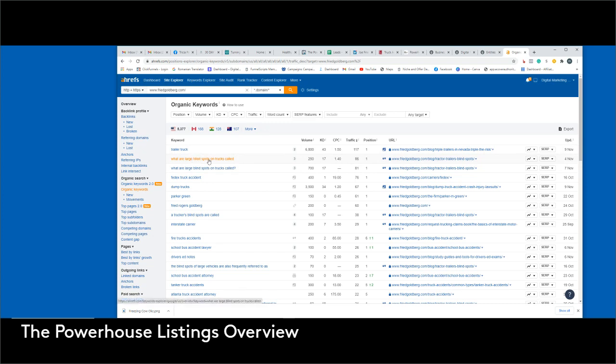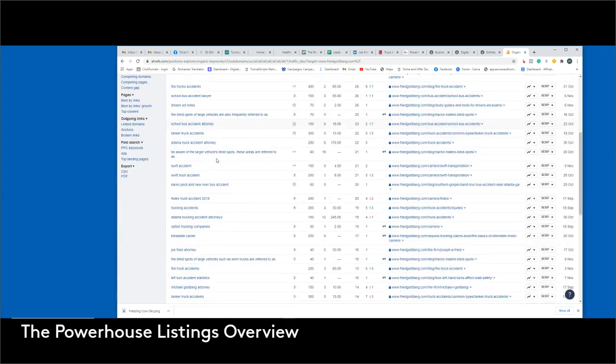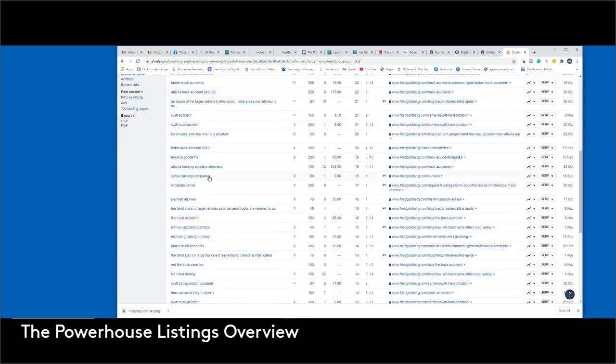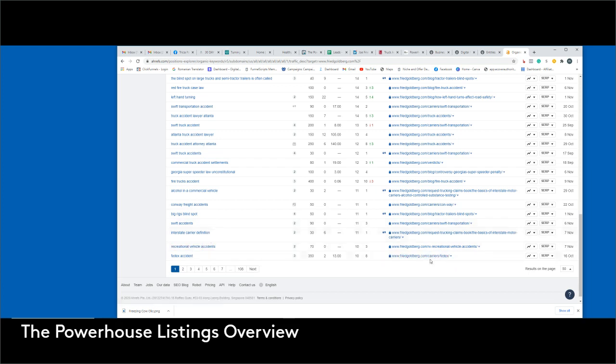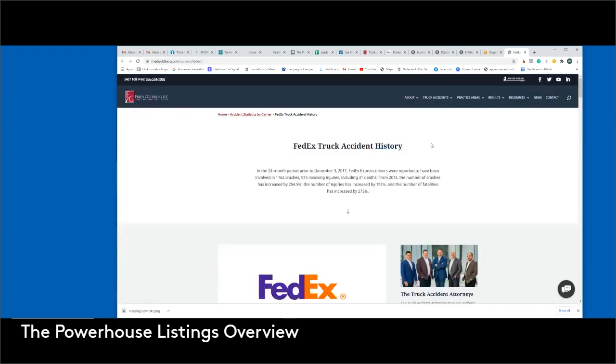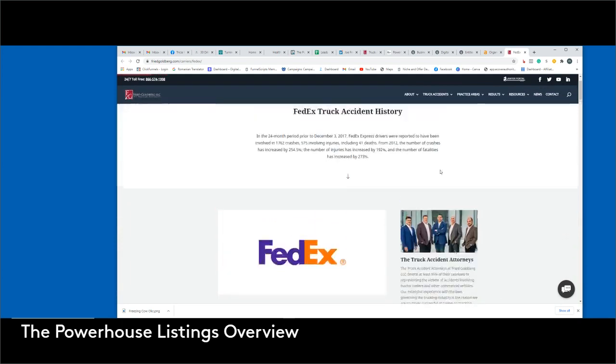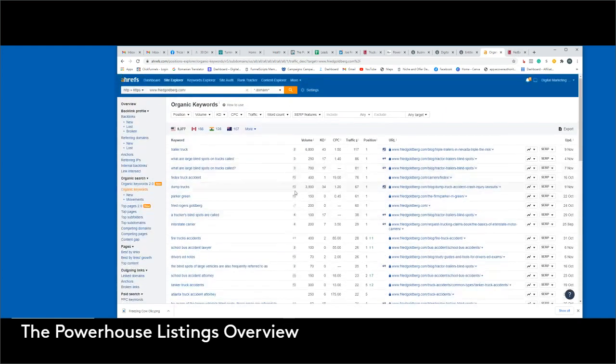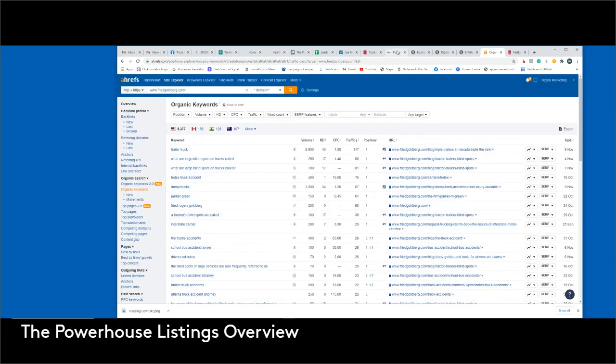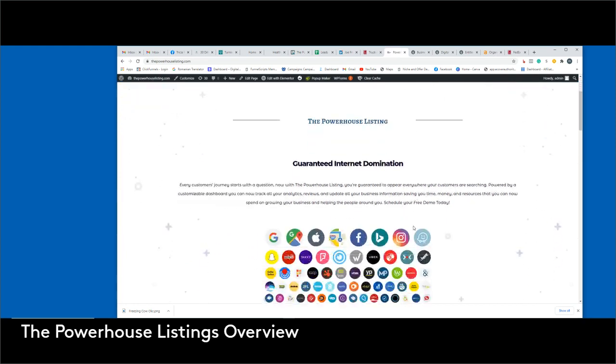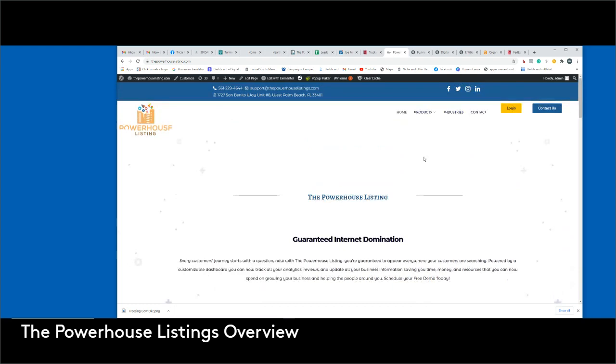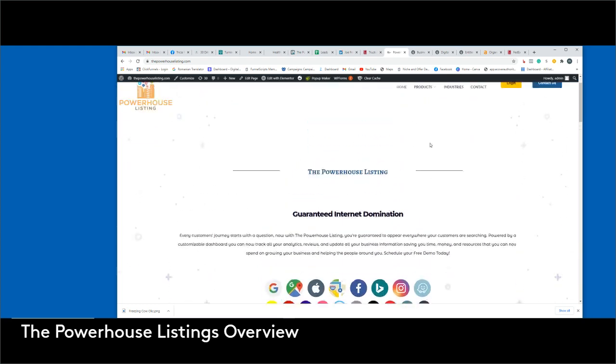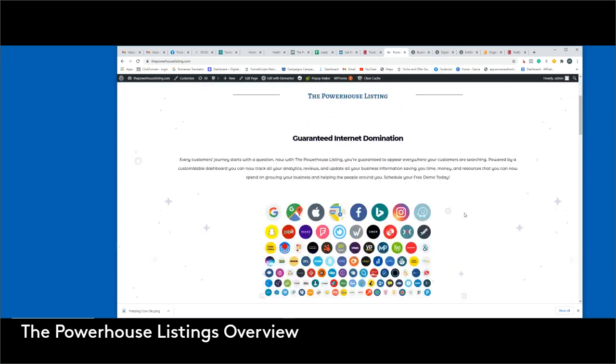Trailer truck, what are our big blind spots on a truck called, FedEx truck accident - literally all the organic keywords that you guys are using are right here. I can see all of them, and I literally see the exact link that it's pushing to, like FedEx truck accident history. I'm pretty good at what I do, so I can see exactly what you guys are doing here with our software.